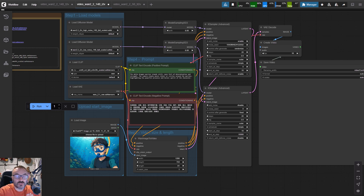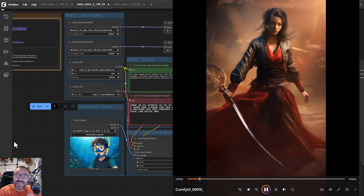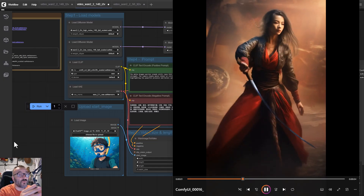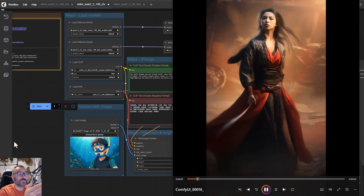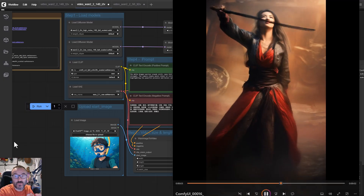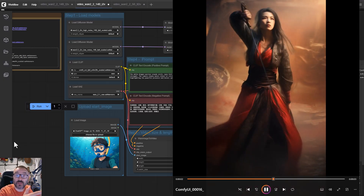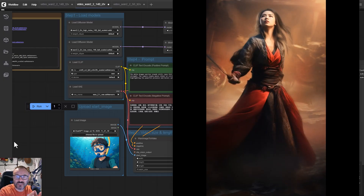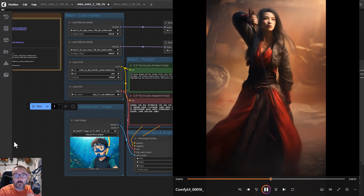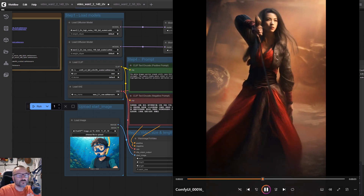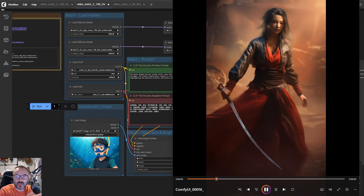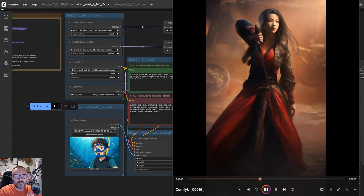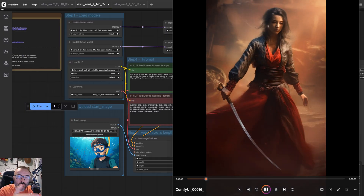WAN 2.2 natively supports 1080p cinematic quality, meaning you don't need an upscaler — though you can upscale to 4K if you want. It has enhanced motion and camera control powered by VACE 2.0, and also emotional expressive human modeling including a pose latent transformer.